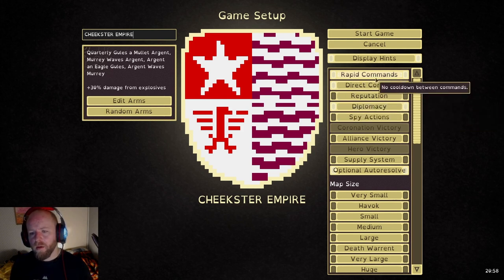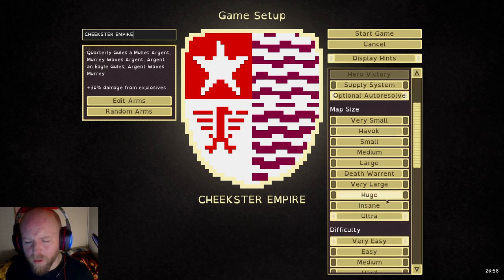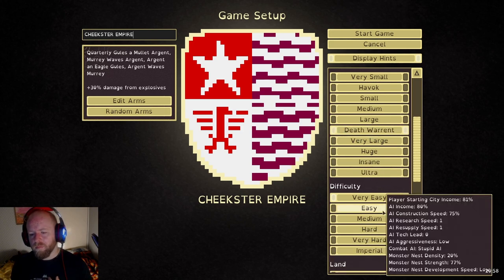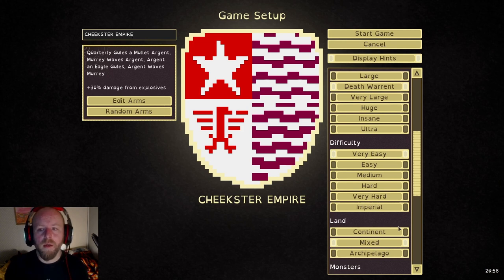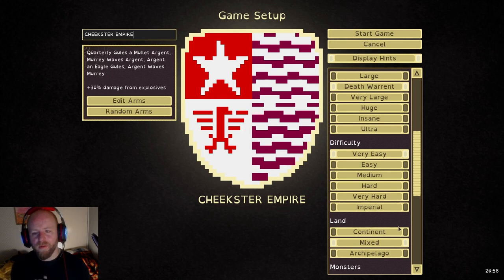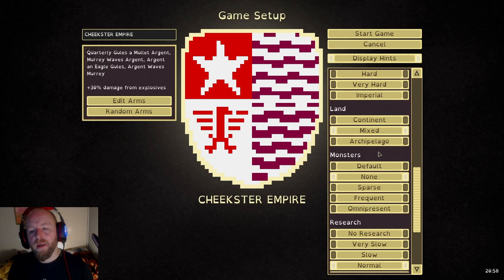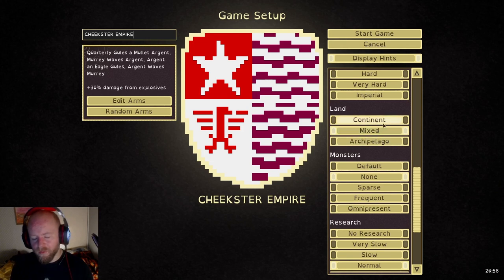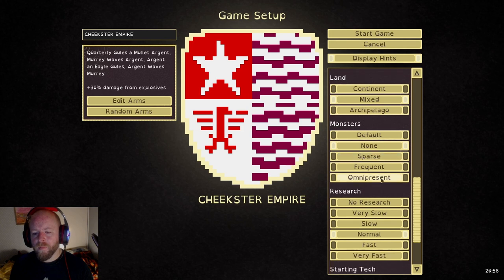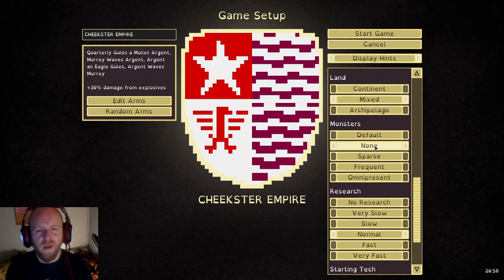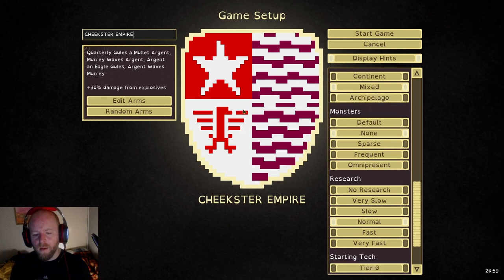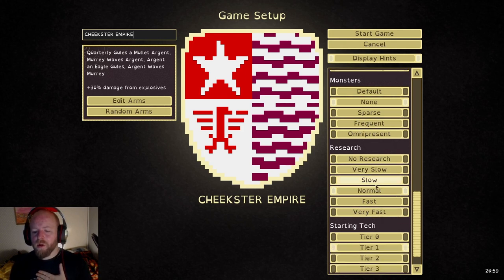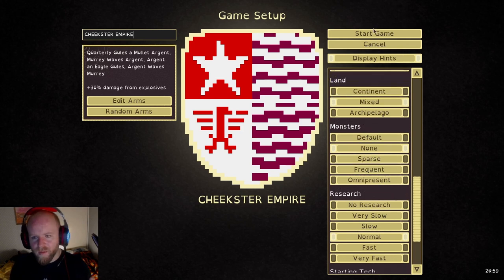A mullet, which looks like a star, not a haircut. 30% damage from all explosives, and I've got the Eagle. Whatever, we're going to have it and then we're going to leave that there. You can edit the colours. Who cares? Direct control of your ships. We'll show you that in a bit. Reputation, whatever. Diplomacy, that's fine. Rapid commands, don't really know anything about that. Map size, ultra, but we're going to do just Death Warrant. Keep it middle. And then difficulty, we're going to keep it on very easy. I'm going to put this on god mode in the game with cheats, because I just want to show you stuff.